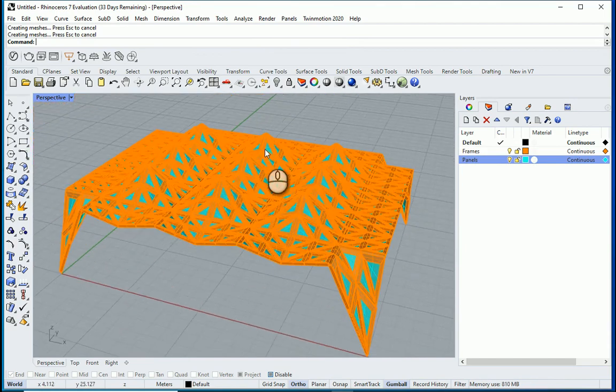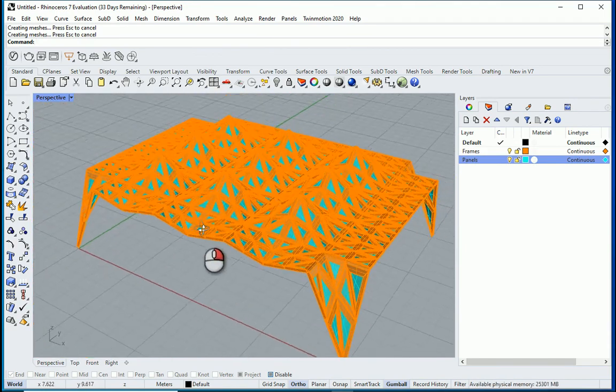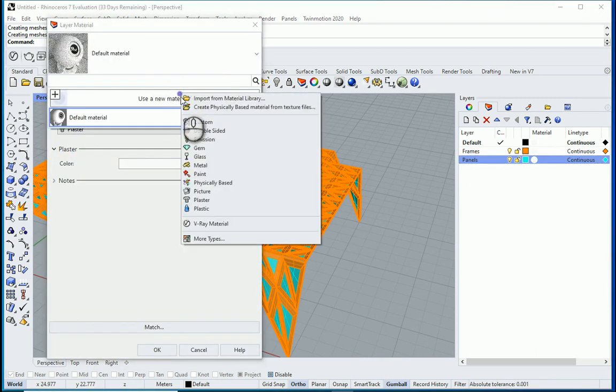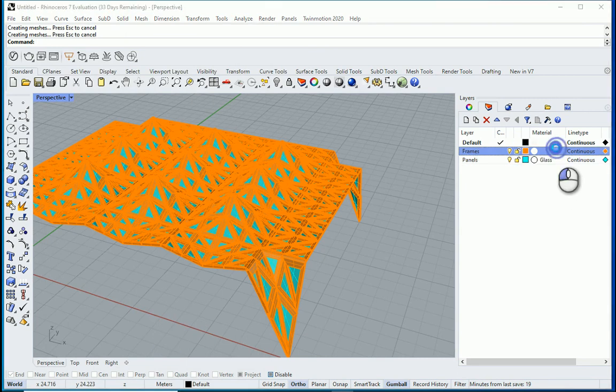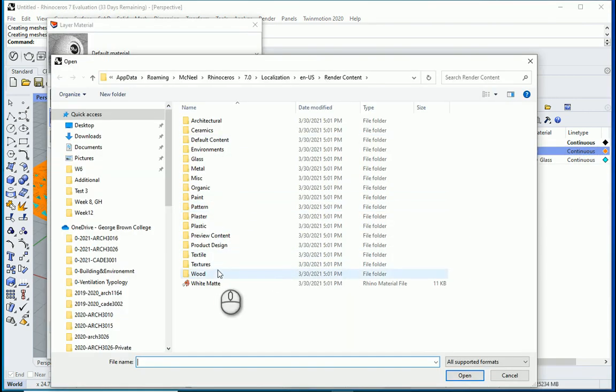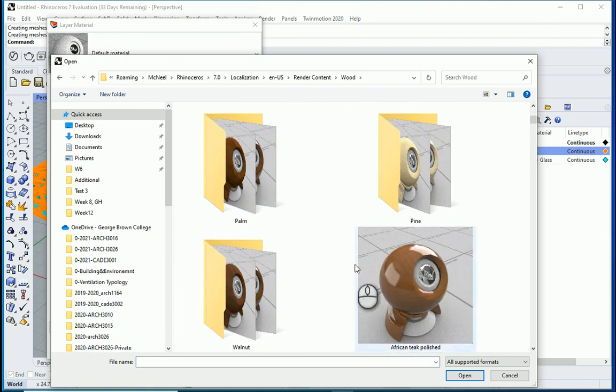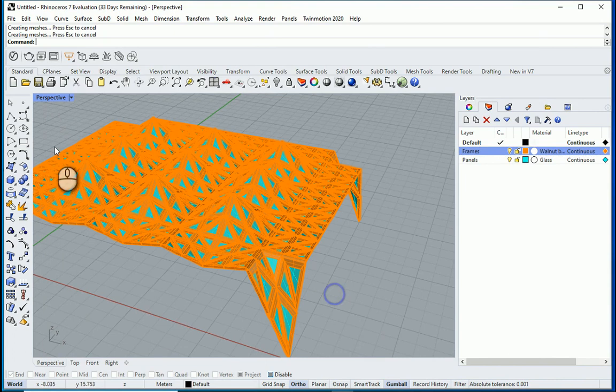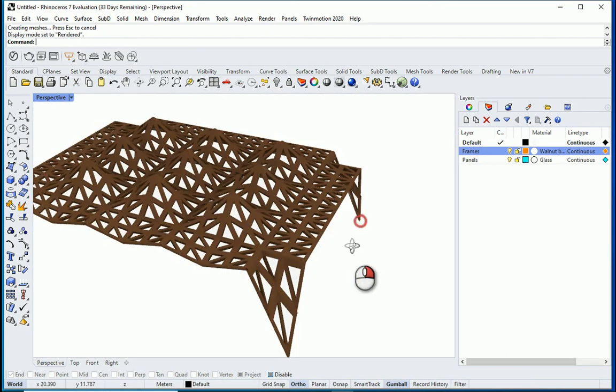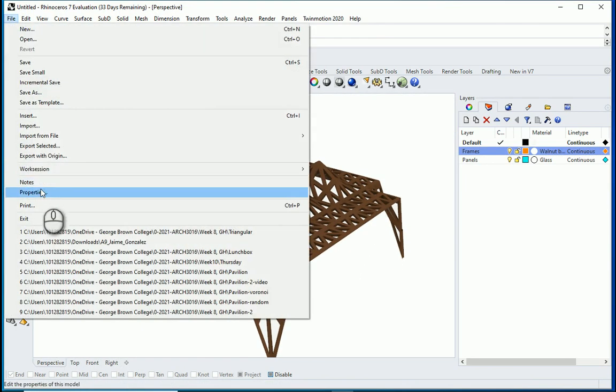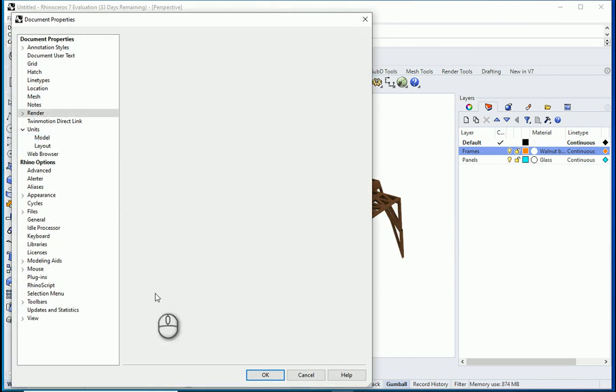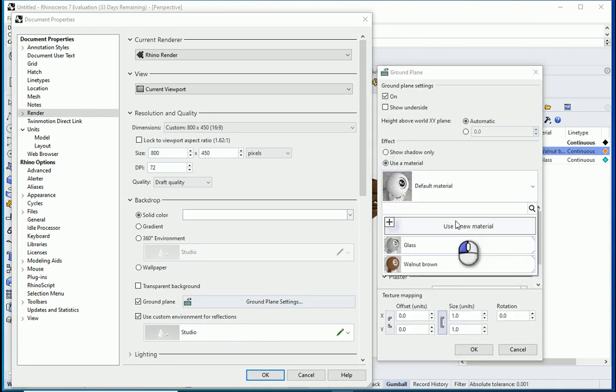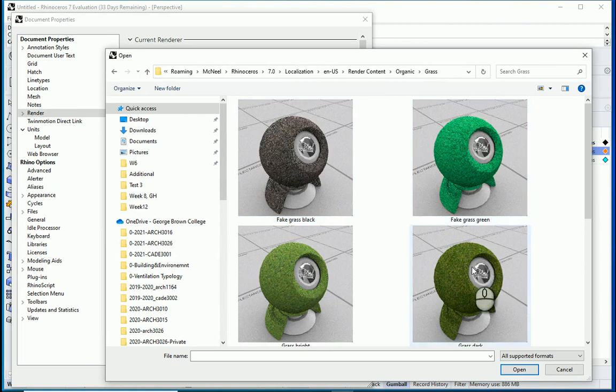Now we can assign separate material to each of the two. For instance, here for the panels, I'm going to go with glass. For the frames, I want to go with some kind of dark wood. If I change this to rendered. You can see it and I want to assign a ground plane. It's going to be organic, grass, this one.